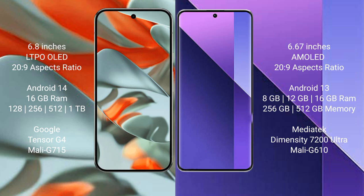Google Pixel 9 Pro XL offers 128 GB, 256 GB, 512 GB, and 1 TB internal storage with Google Tensor G4 processor and GPU model G715. Redmi Note 13 Pro Plus comes with 8 GB, 12 GB, or 16 GB RAM and 256 GB or 512 GB internal storage, MediaTek Dimensity 7200 Ultra processor, and GPU model G610.